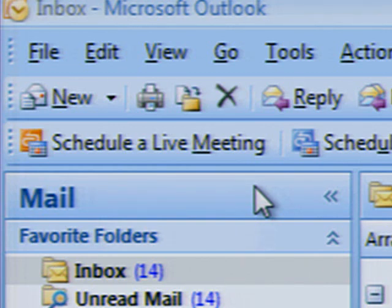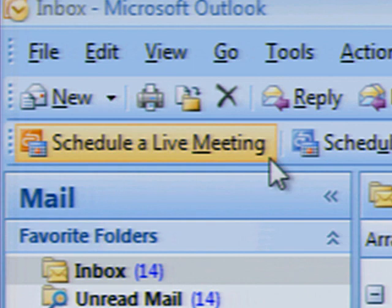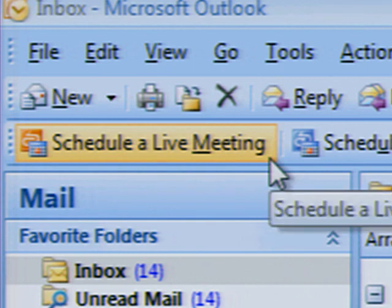And because Live Meeting is integrated into Outlook, scheduling a live meeting is remarkably easy. Simply click on the schedule a live meeting tab in Microsoft Outlook.